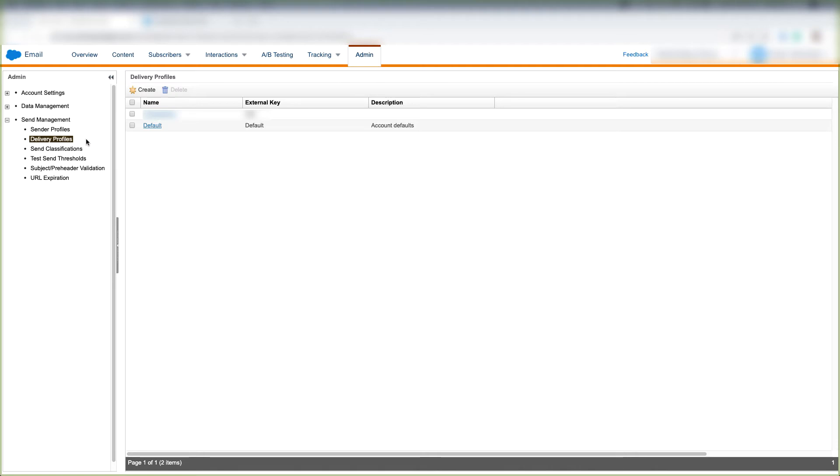That way you can just choose your delivery profile as soon as you send your message. So let's dive a little bit deeper into how a delivery profile differs from a sender profile. We'll do that by actually creating a delivery profile. So let's click Create here.